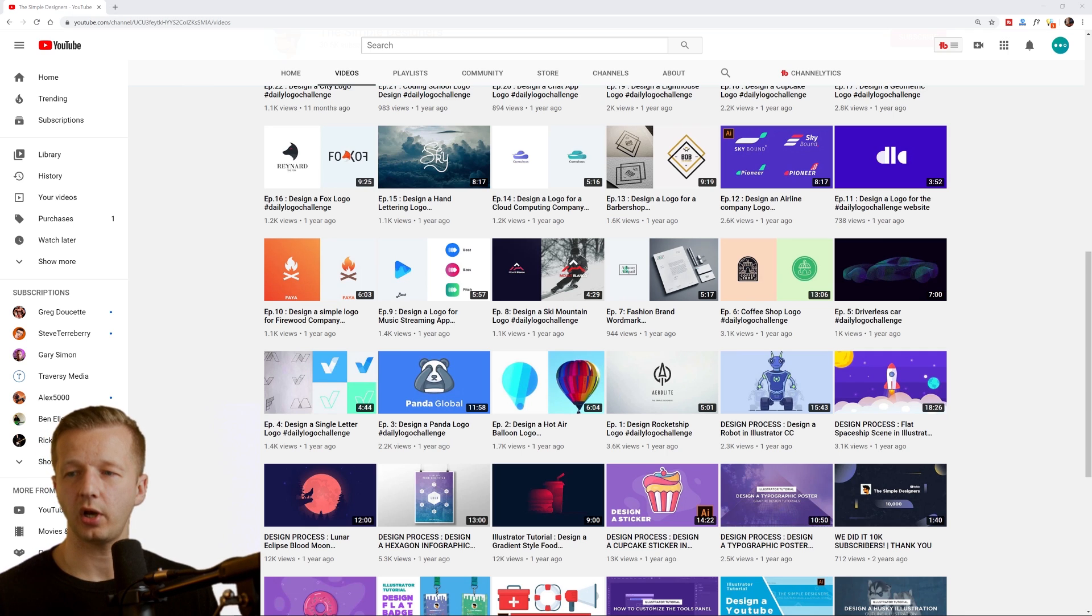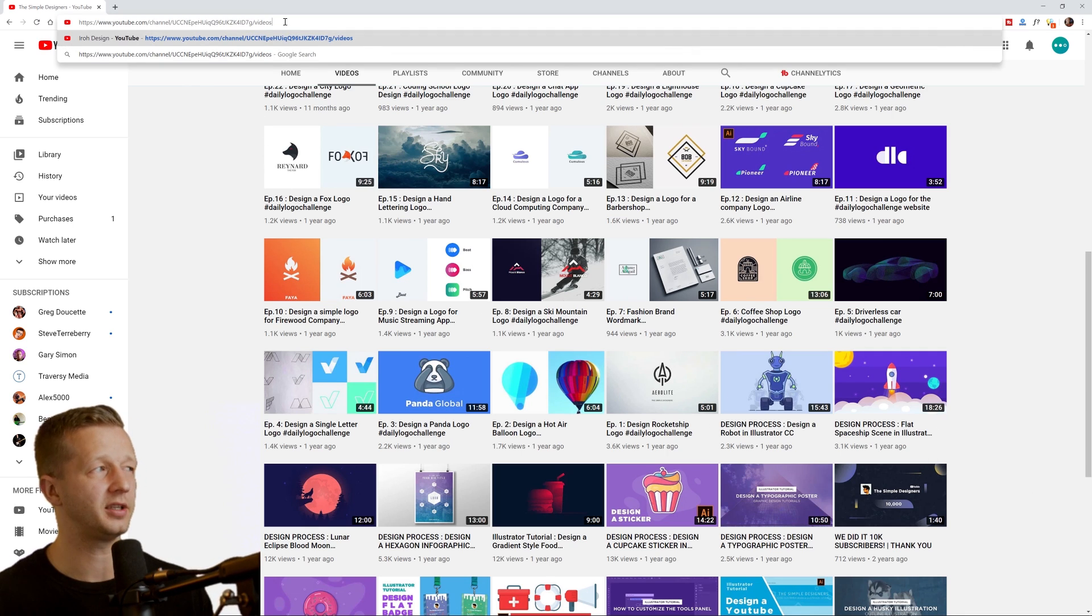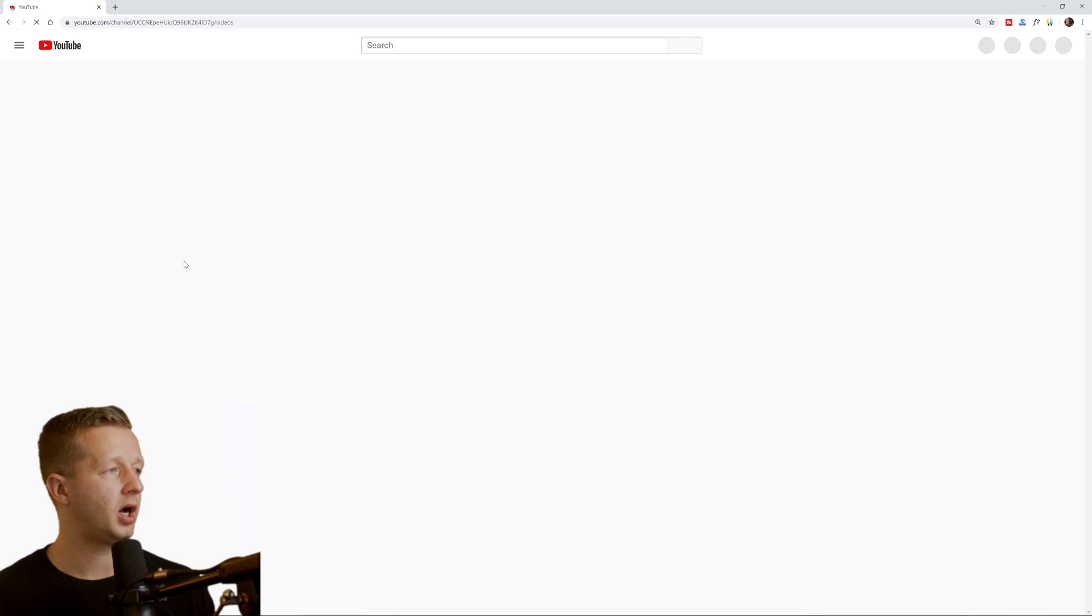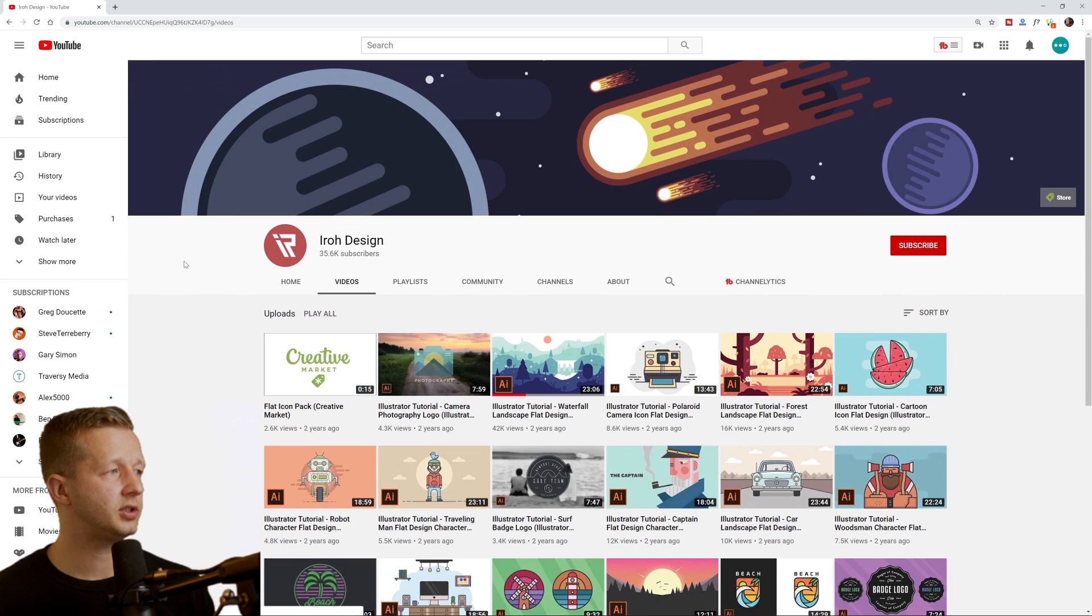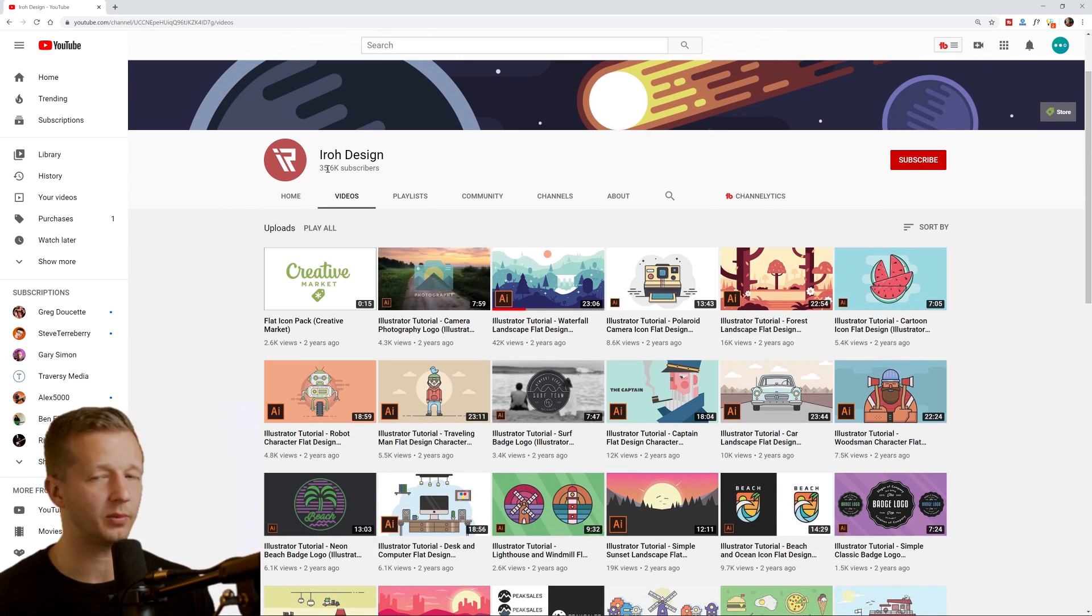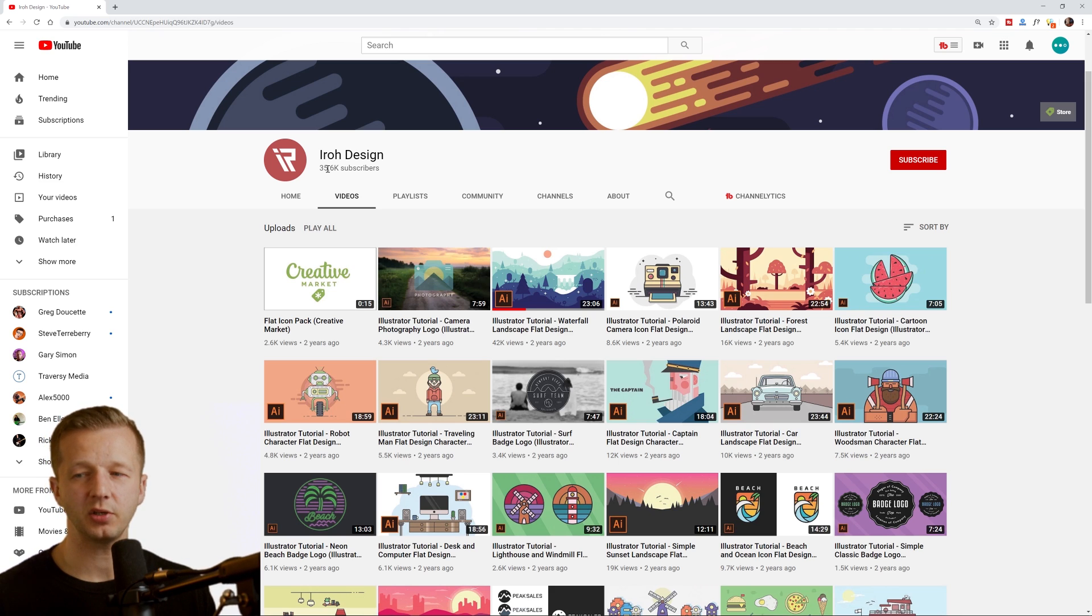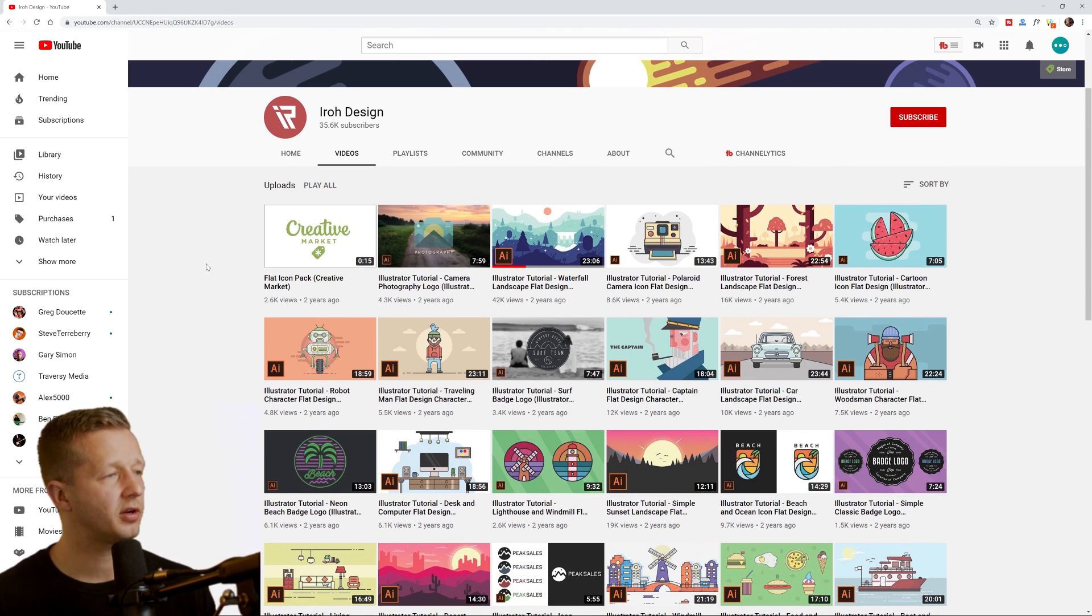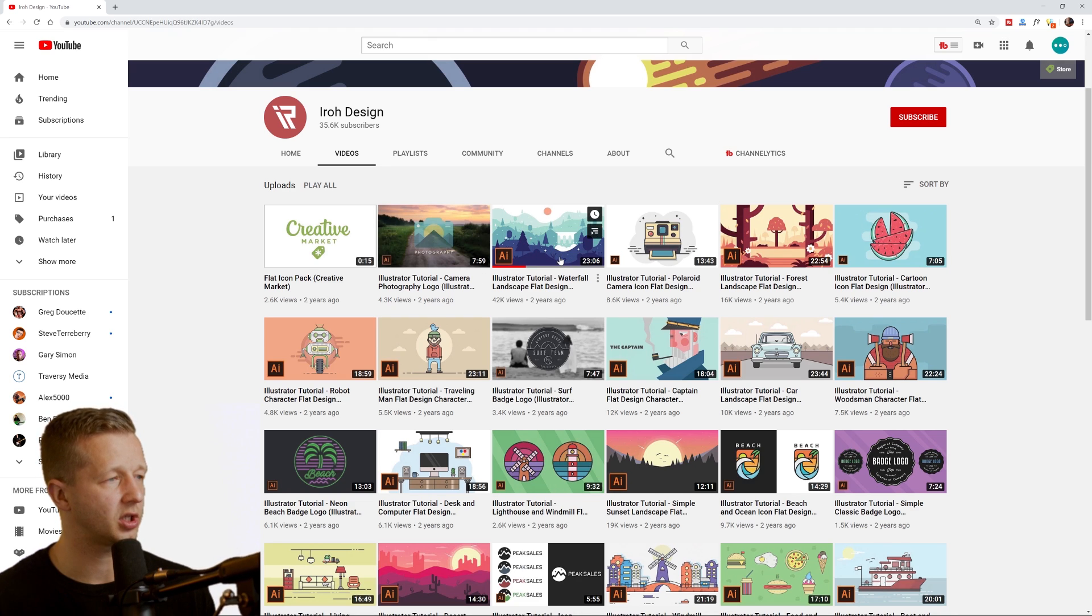We also have for illustration, as you can see, I kind of grouped these up, is Iro design, just under 40,000 subscribers, but these are illustration based time-lapse videos. Actually not time-lapse. I watched a couple of them.